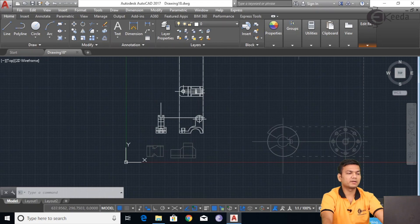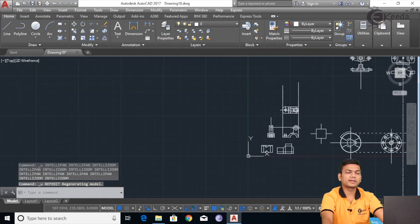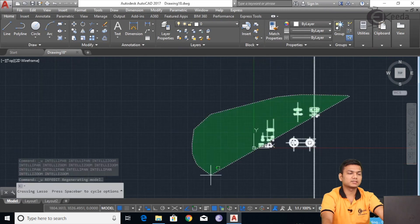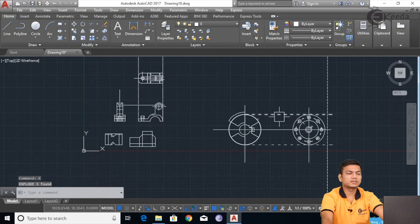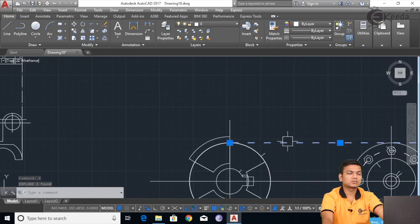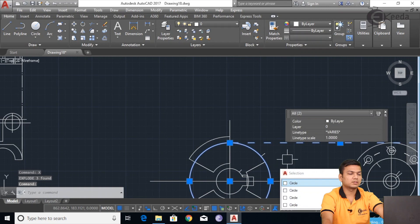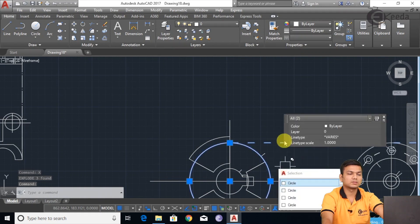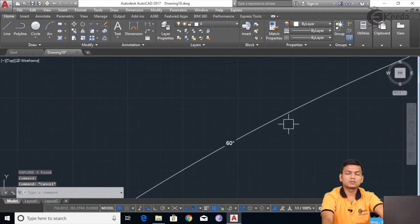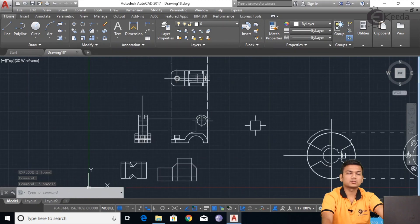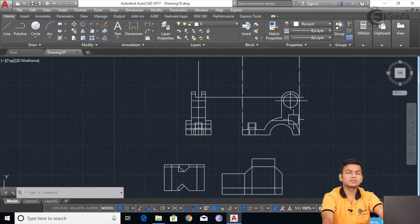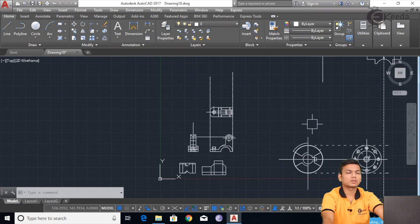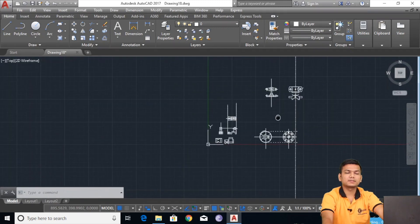Instead of using the refedit command, if you want to make editing in all sketches, you can simply select all the sketches and use the export option. Now the sketch is in original AutoCAD form and we can make editing. This is showing all the dimensions and shapes that we used with the line and circle commands. So: if you want to make editing on only one sketch, use the refedit command. If you want to make changes in all the sketches, use the export command and apply the changes.